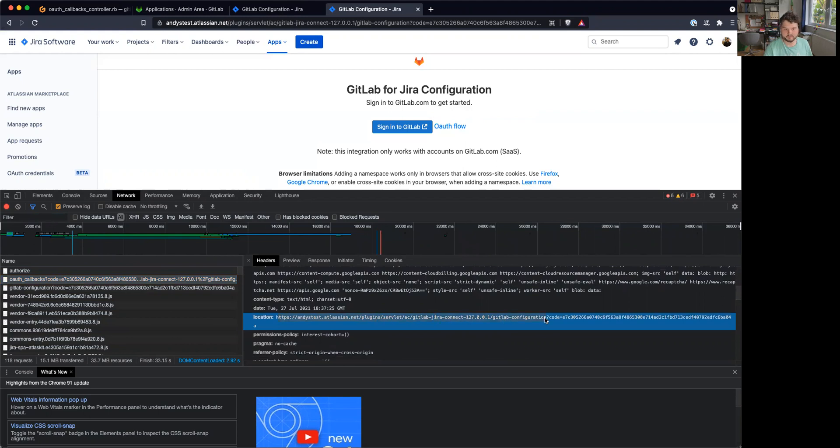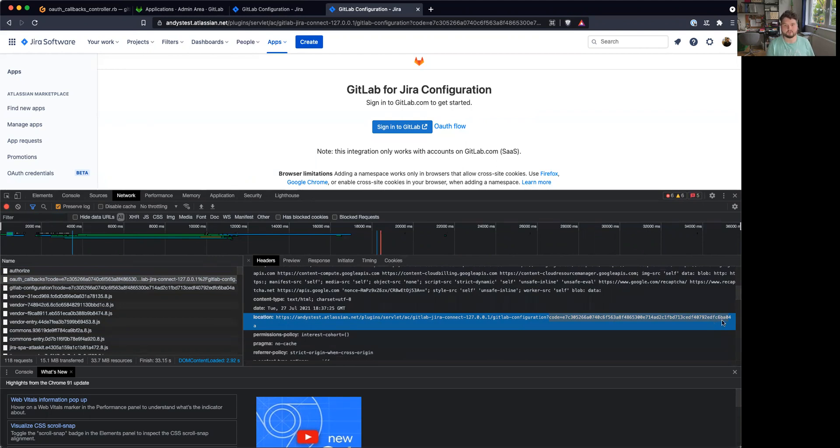And also, it appends the code to the URL. All right, using this code, we can basically then fetch a token from GitLab. We need the code.